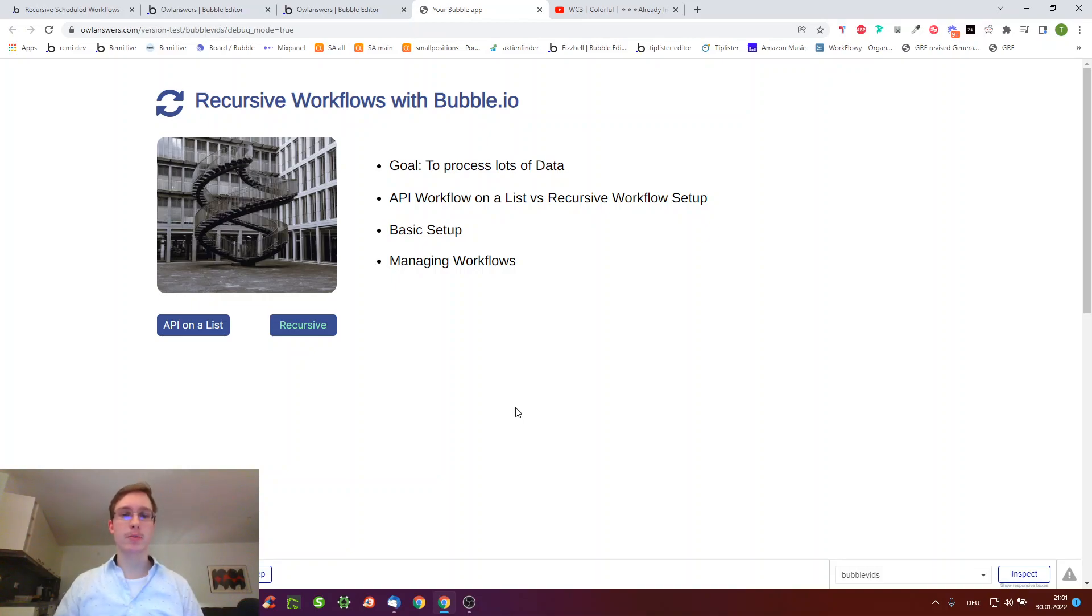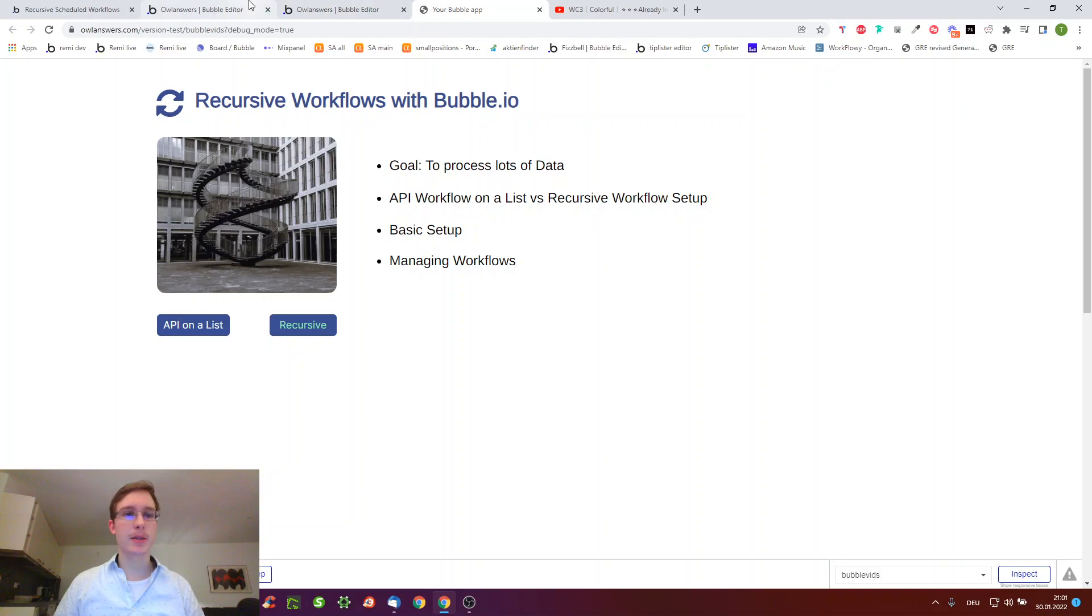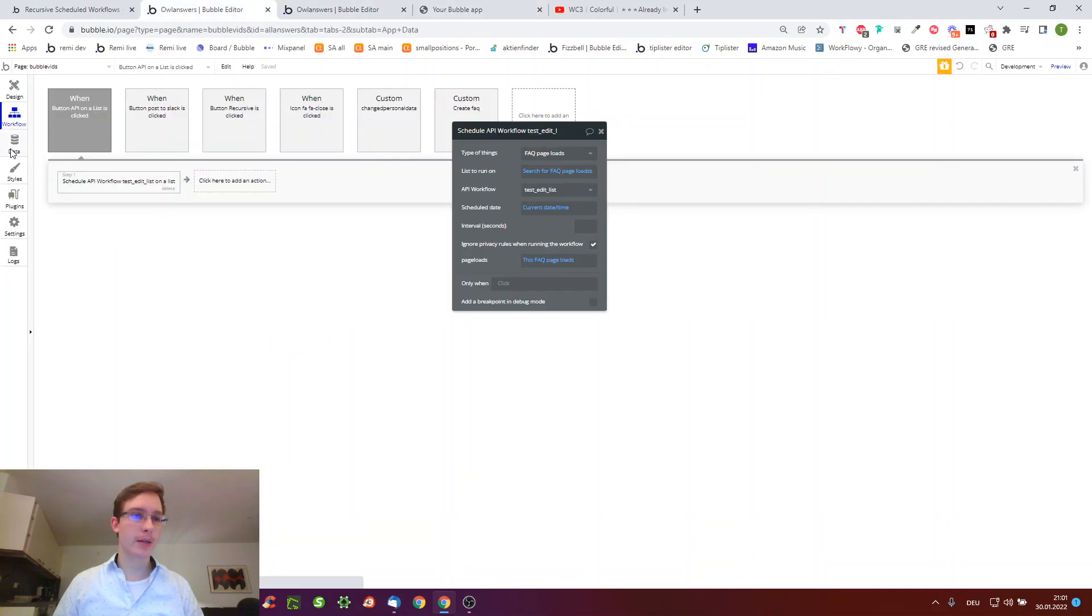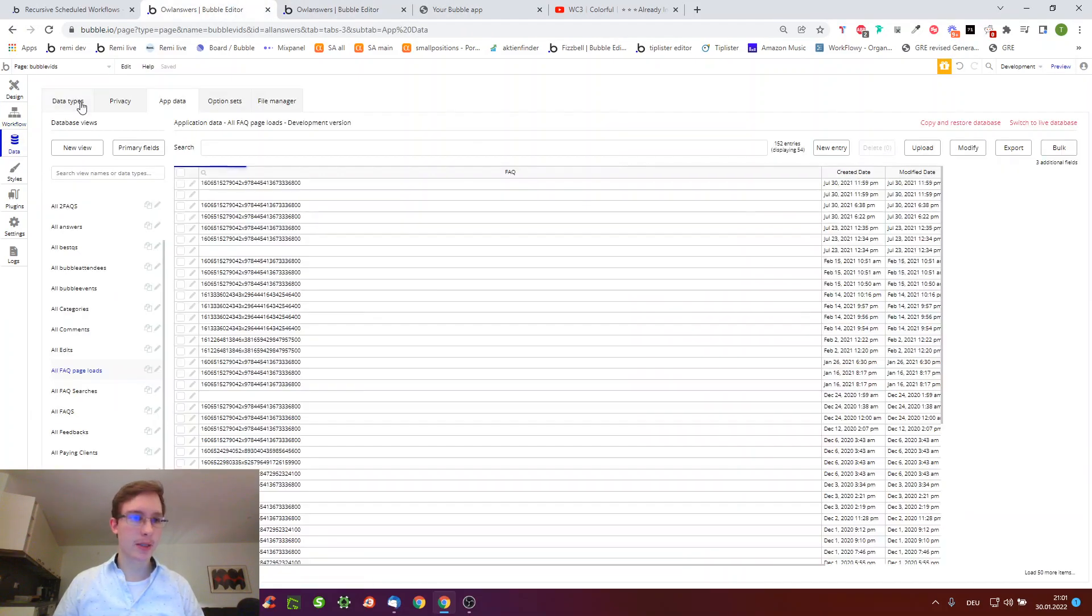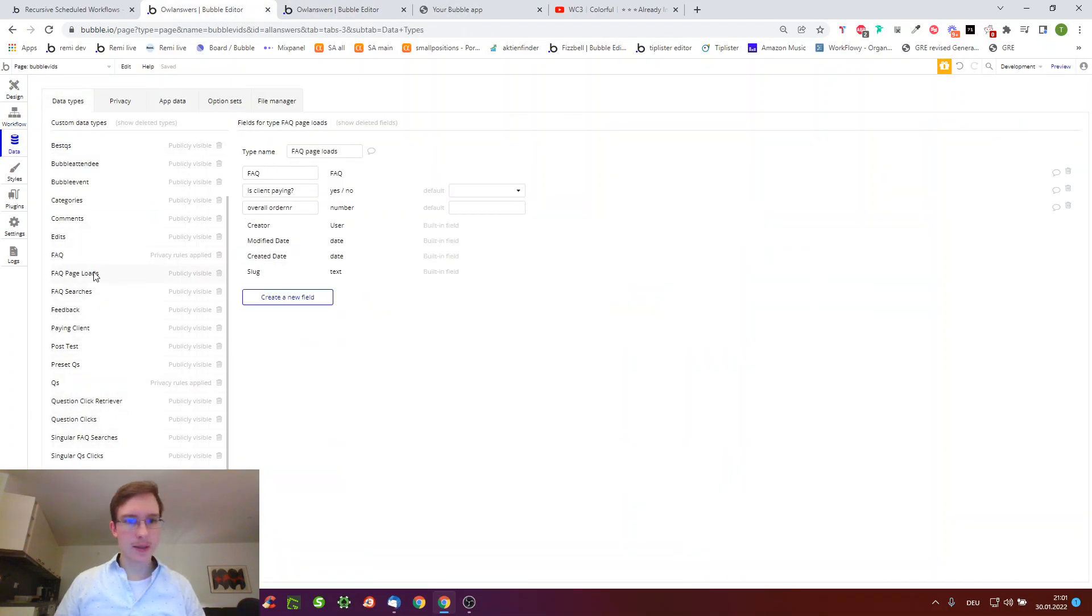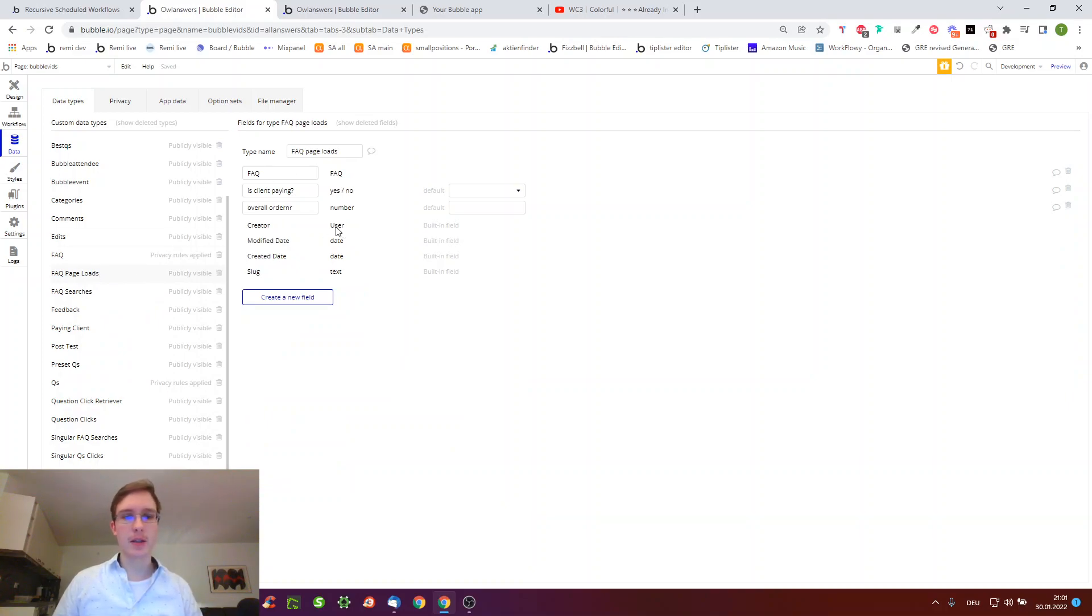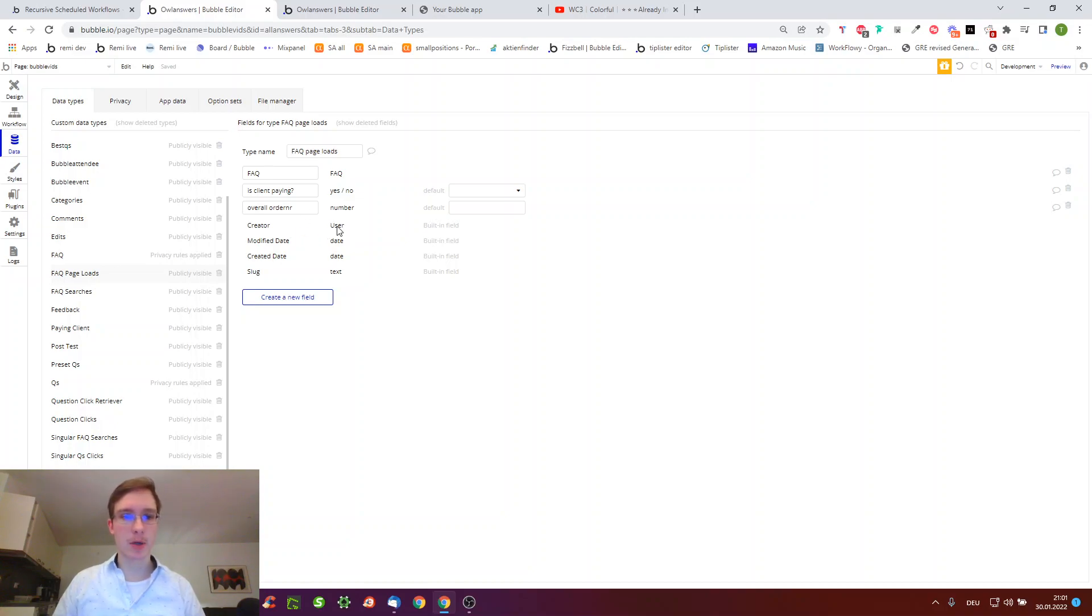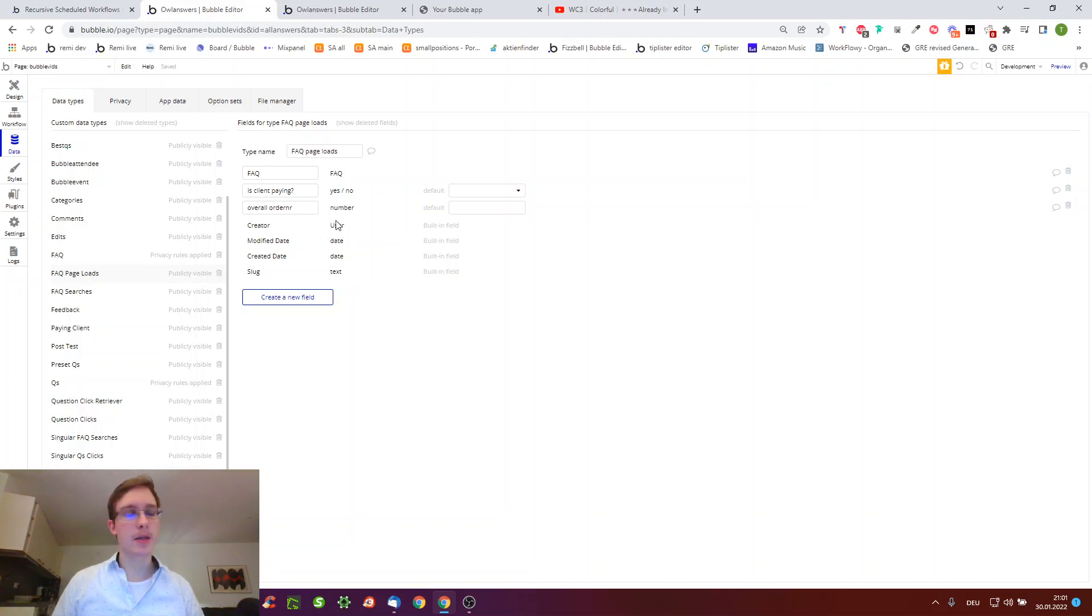Here the goal is to process lots of data. Just one example is you go to your database and you notice I have this thing here and I want to add another field and all existing entries should also have this field populated. So this would be an example use case of such a recursive workflow.